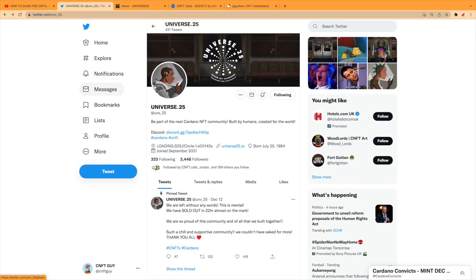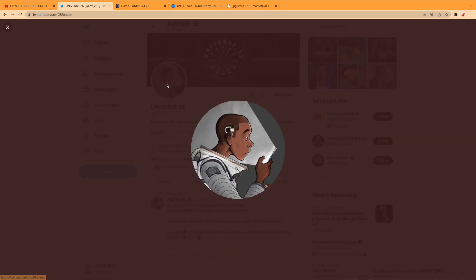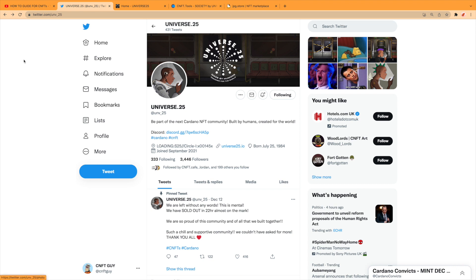Universe 25 made by humans, designed for the world. This was a 1001 NFT drop, the same kind of art but just different bits, different traits added in.